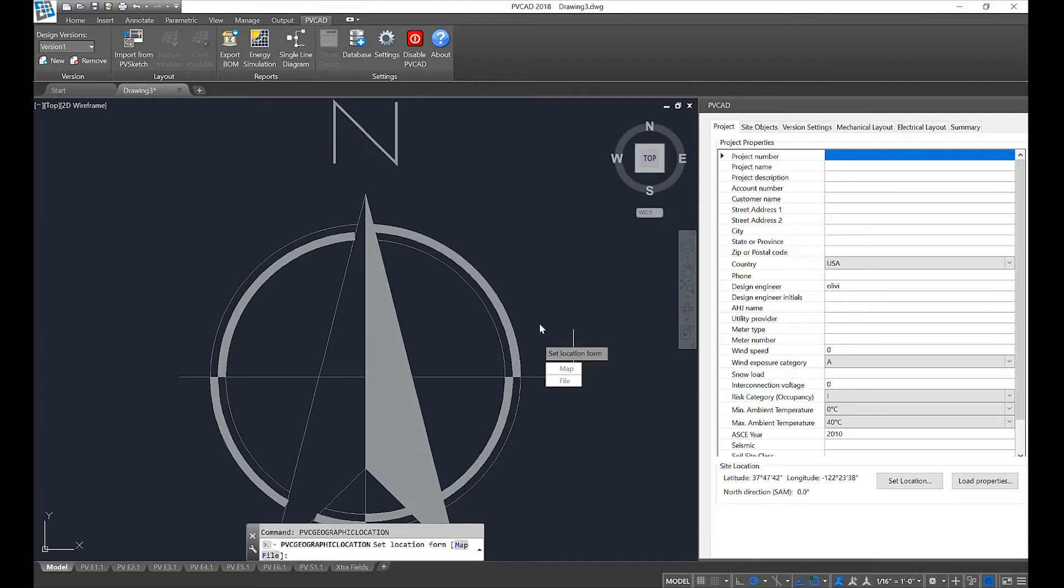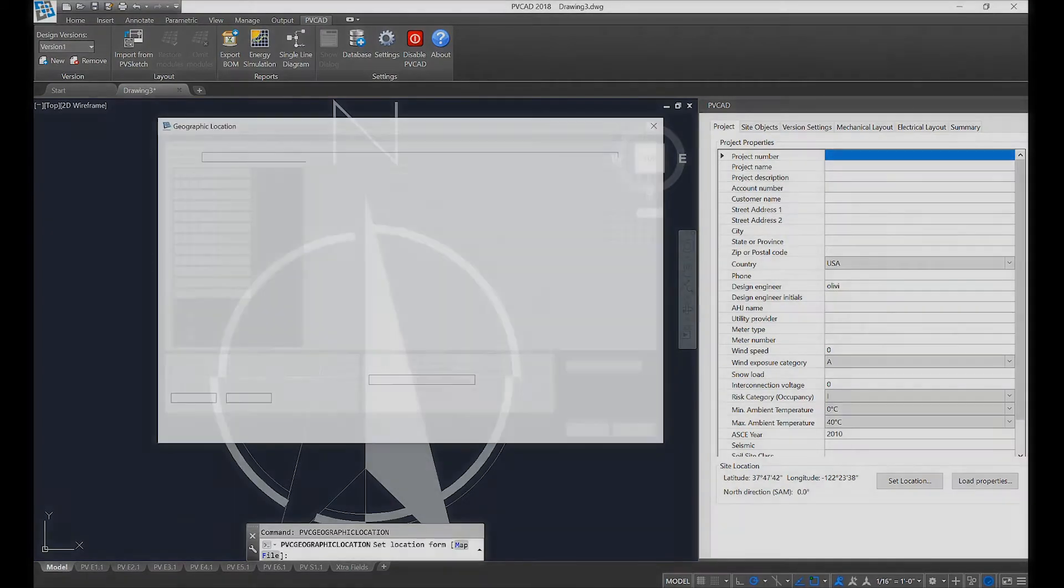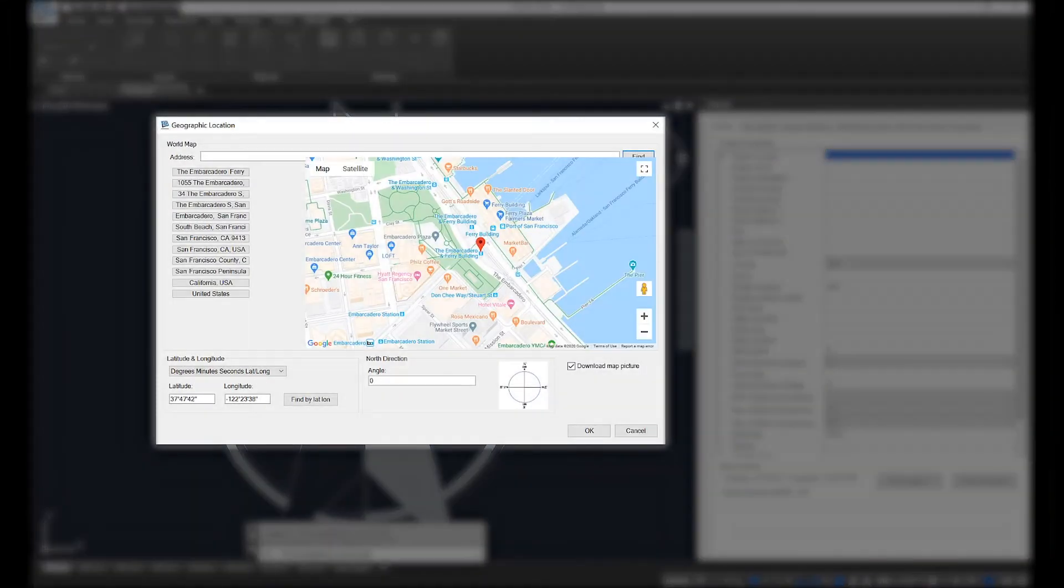PVCAD offers two choices: map or file. If you select file, you'll be downloading your own KML or KMZ file. By selecting map, we'll be pulling directly from Google Maps.